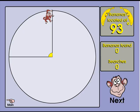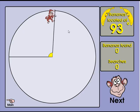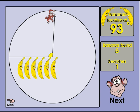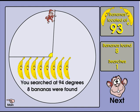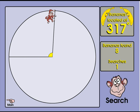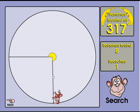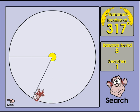Challenge your students to create the given angle by moving the monkey to the correct location. This is a great activity to develop your students' understanding of the size of specific angles and to encourage them to use reference points such as 90 degrees and 180 degrees when estimating. Answers do not have to be exact, but the closer they are to the correct angle, the more bananas they will find.